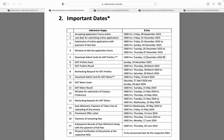Admit card prelims ke aapke 12 December ko aapke NID student portal pe visible ho jayenge, 4 baje se. Is baar humara prelims ka exam BDS ka 24 December ko Sunday ko hoga. Aur aapka result aayega 28 March 2024 ko. Agar aapko lagta hai ki aapke result mein rechecking ki zarurat hai, toh aap rechecking ke liye apply kar sakte ho 28 March se 30 March ke beech mein.